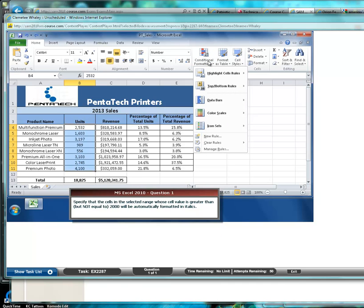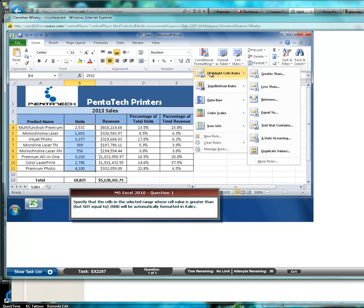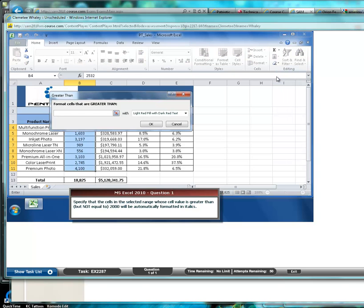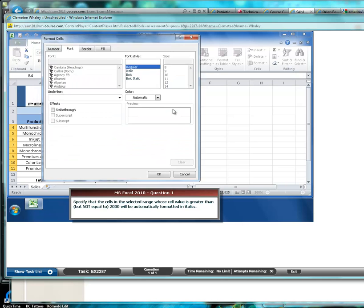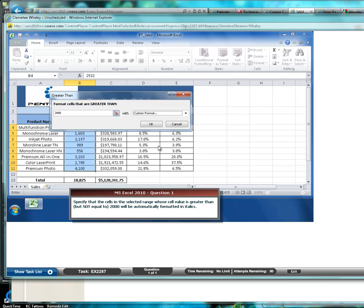This is again working with conditional formatting. And this time we're going to work with the highlight cells rules. Select the option for greater than, type $2000, and over on the right hand side in the drop down list box we want to select custom format to select italic. And then click OK.